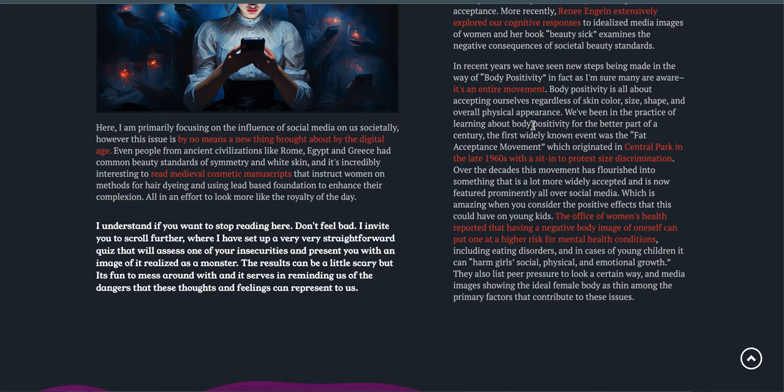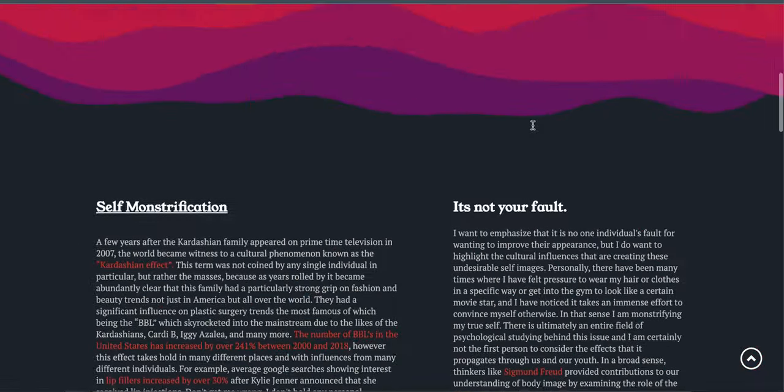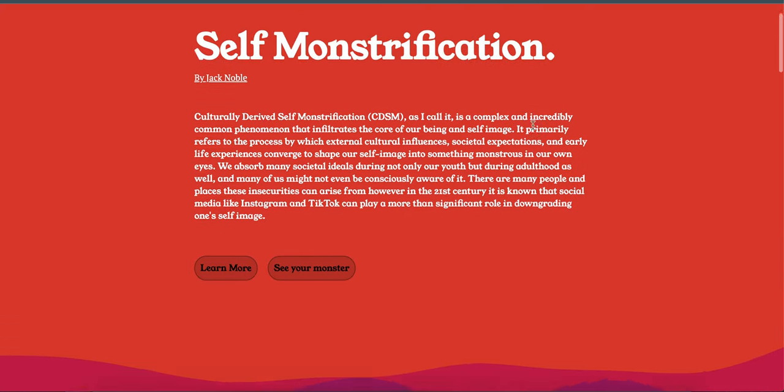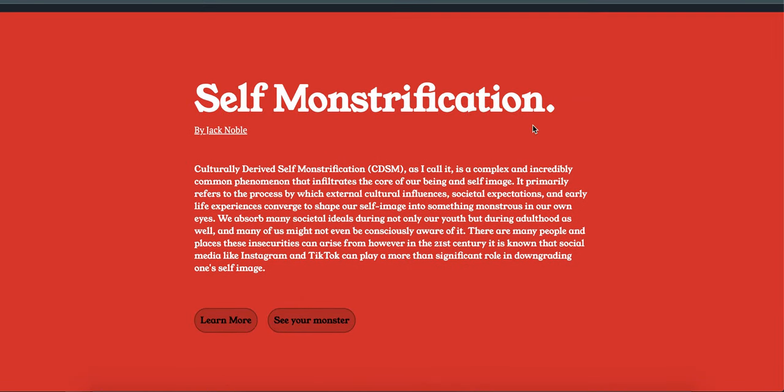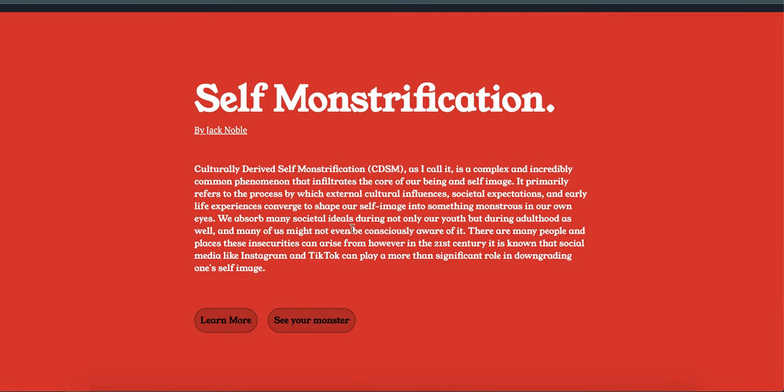But yeah, give it a read. It's pretty interesting. Self-monstrification. Thank you for listening, bye.